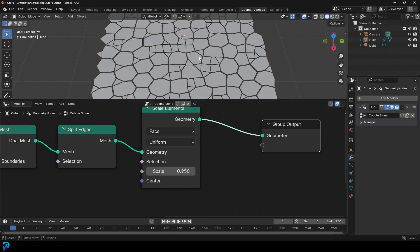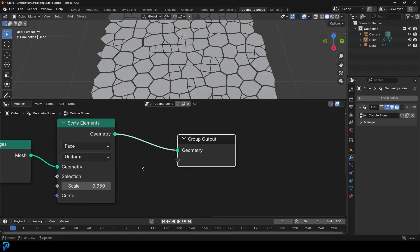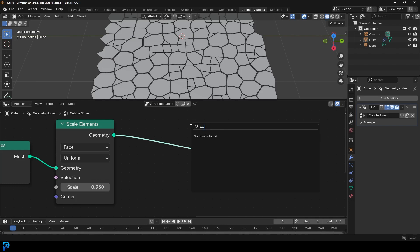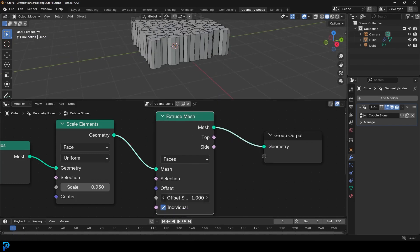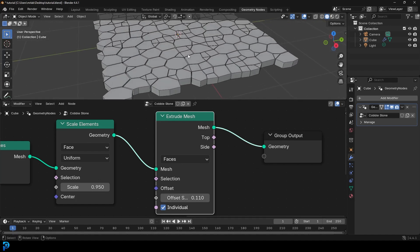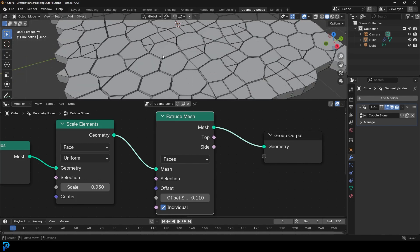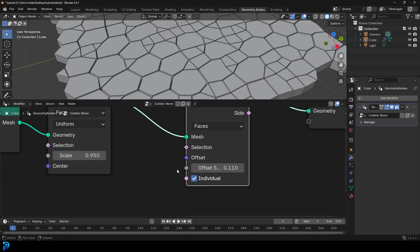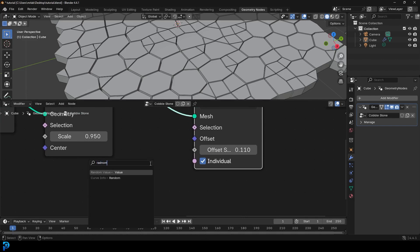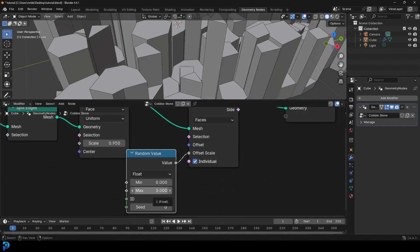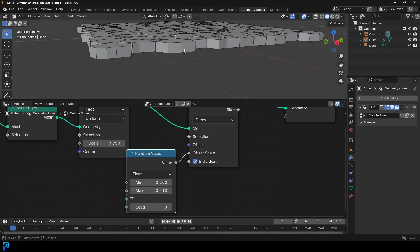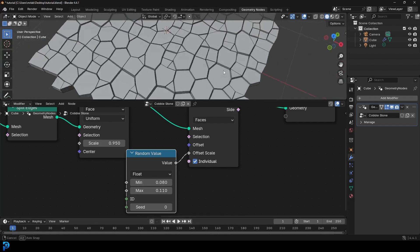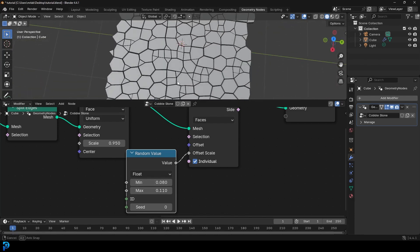We might tweak the scale later once we apply subdivision, because that'll cram things up a little bit. From here, go Shift+A, search, get an Extrude Mesh and place it on here. By default it does this, so we'll come to the offset and bring it down — and you can see we have our cobblestones. But they're too perfectly even; one of the charms of cobblestone roads is their inconsistent height. So let's randomize the offset scale — drag on it, type in random, grab a random value, set the min to 0.1, and bring the max down. That's looking a lot better.